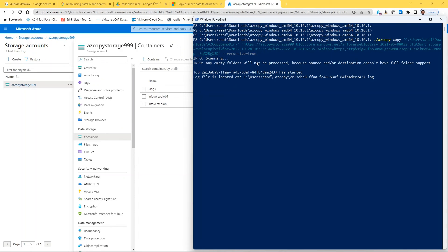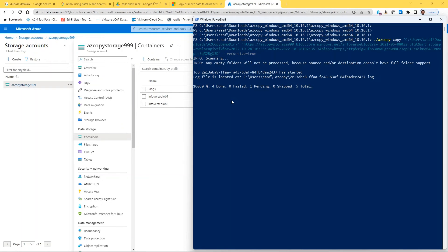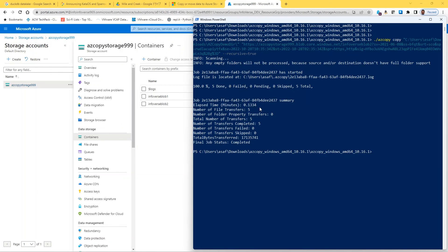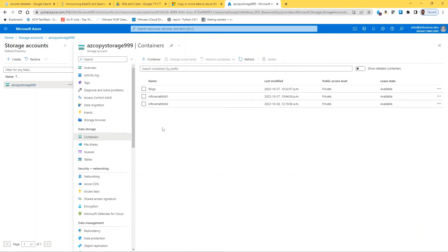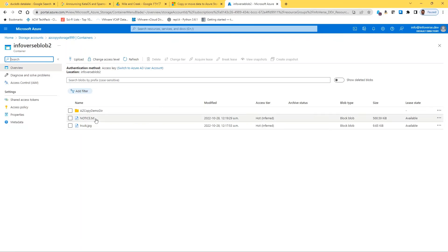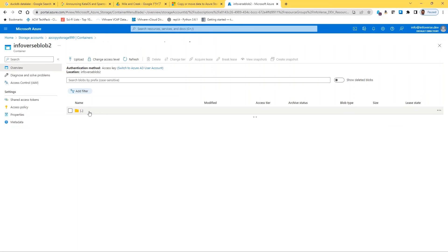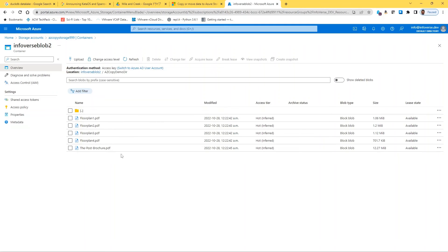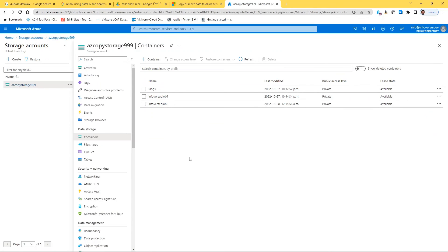The source directory and destination container look correct, with recursive equals true to copy the full folder structure. Running that... number of transfers completed: five — that's great. Refreshing the portal, we can see the azcopy-demo-dir directory has appeared and it contains all five files. Adding the recursive flag ensured we copied all contents of that directory.